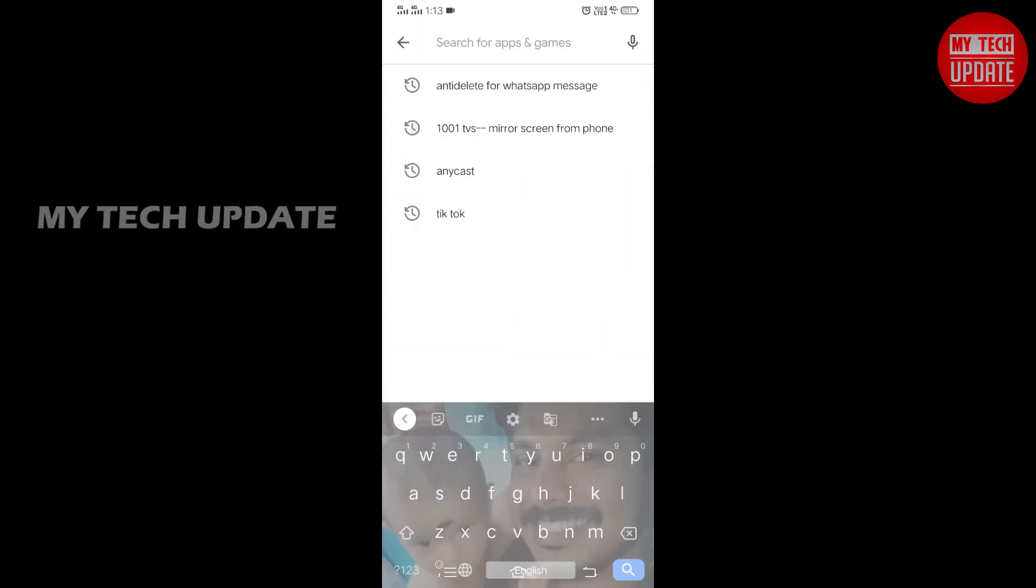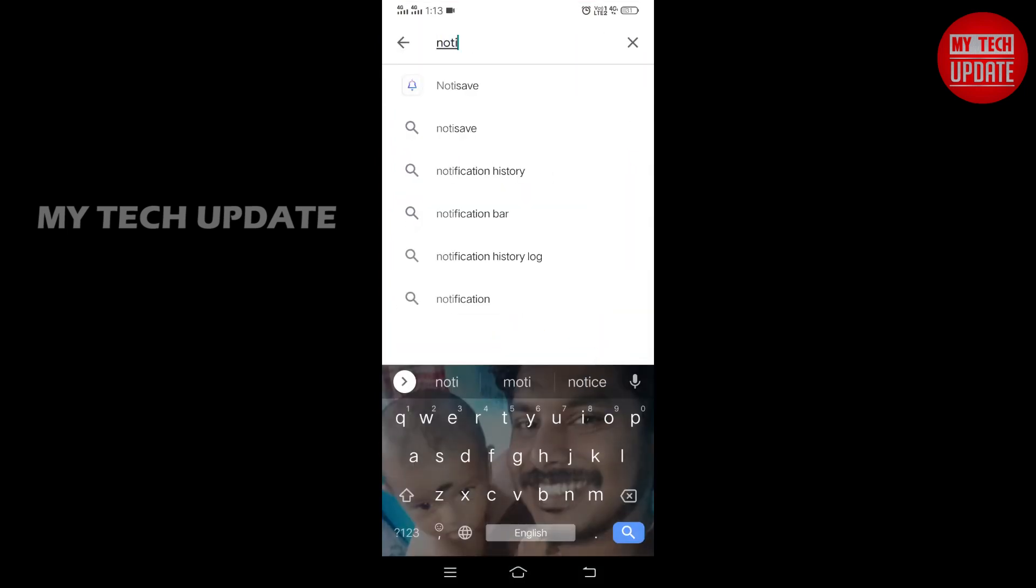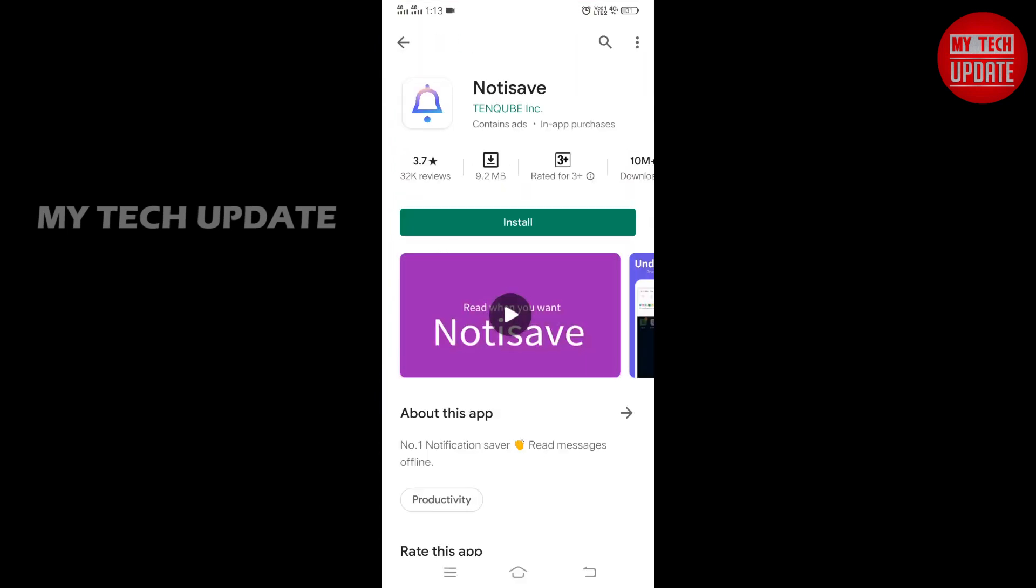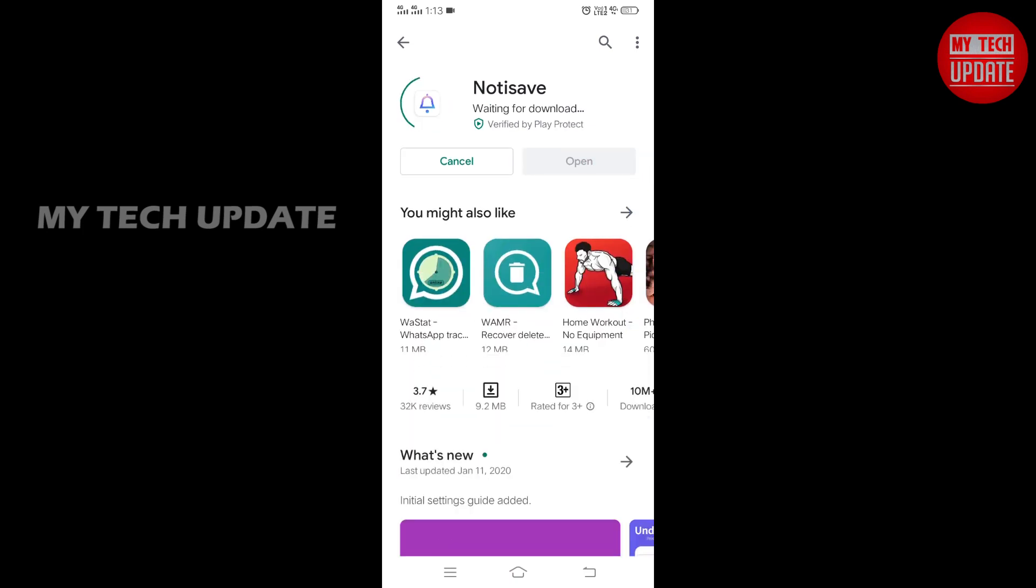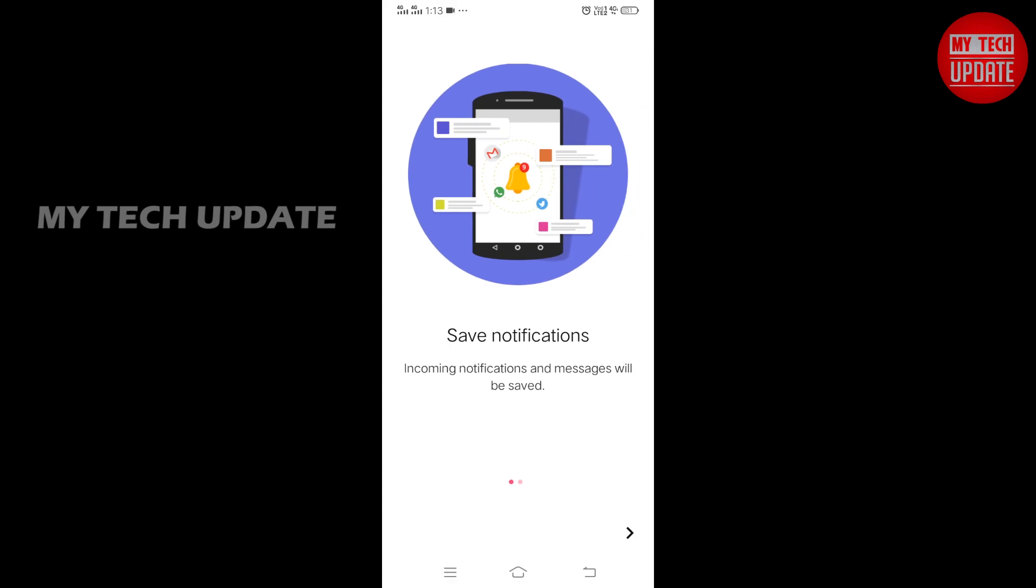Now let's go to Play Store. Let's go to the app. Now let's type the app and install it.